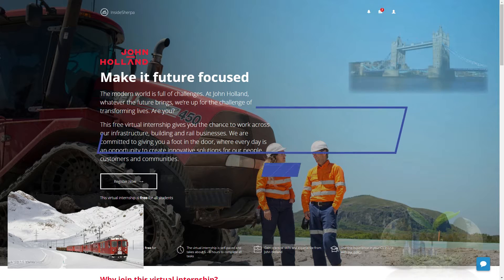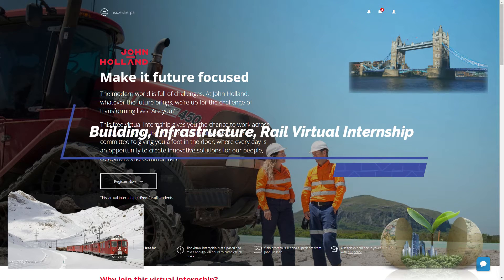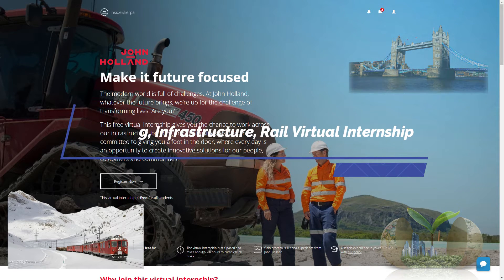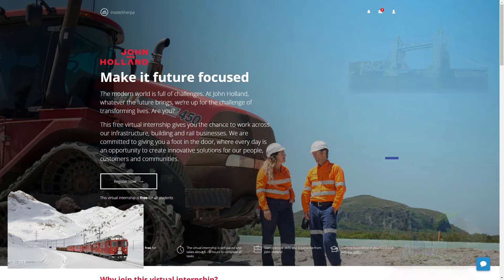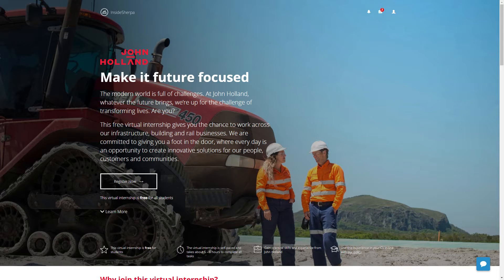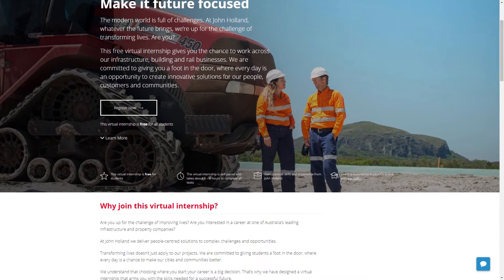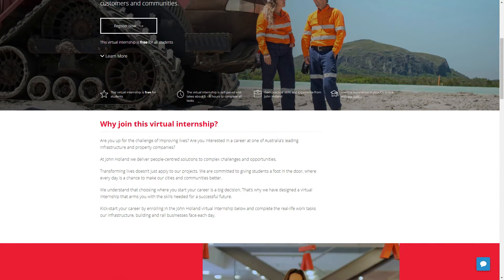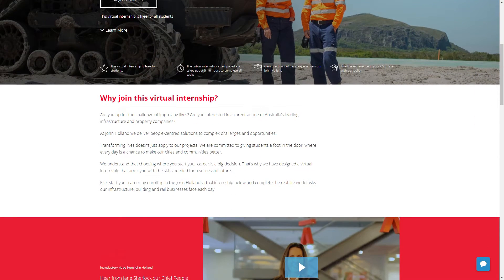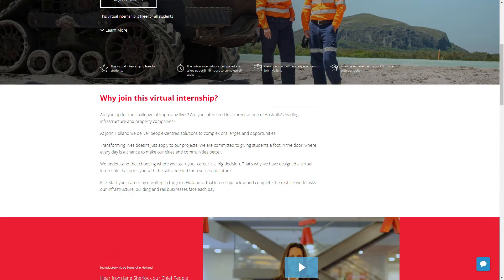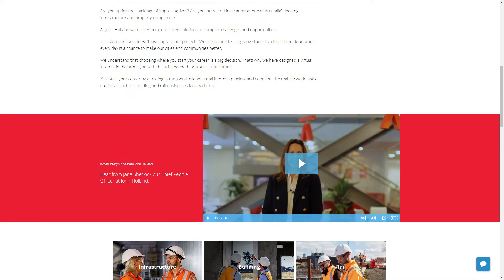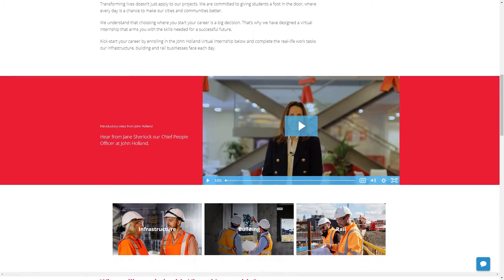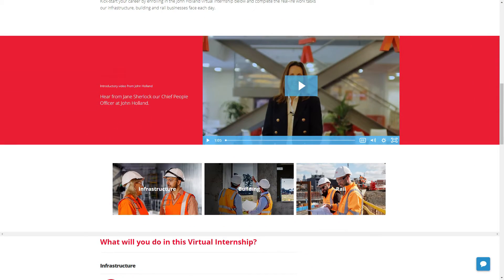On our number one spot is Building Infrastructure and Rail Virtual Internship by John Holland on InsideSherpa. This is the best deal you would find on the internet. The course is free to enroll and certification. It is not just a course but internship, so you get to learn a lot. So make sure to grab this opportunity.